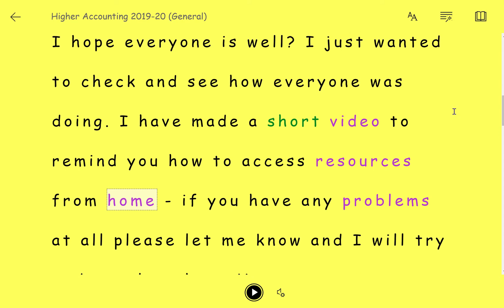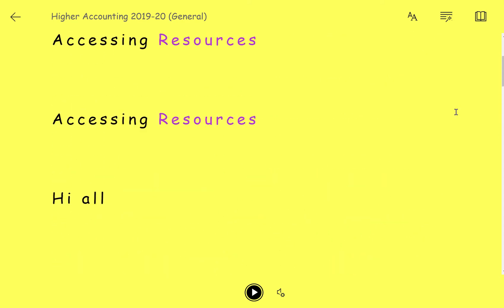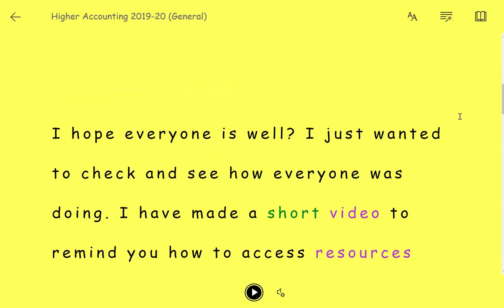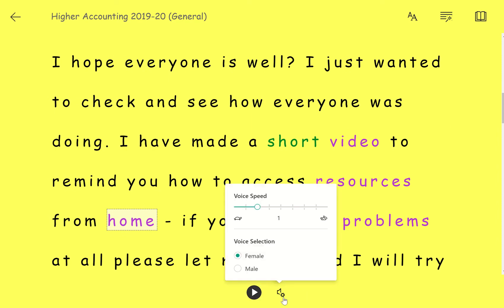Unlike Read&Write, it's certainly more American, but it's still pretty good to have that option on most software even if you don't have Read&Write at home, so it can be really useful. If you want to change the speed you can still do that. For voice settings you can change it between female and male and you can change the speed of the voice if you want to speed it up or slow it down.